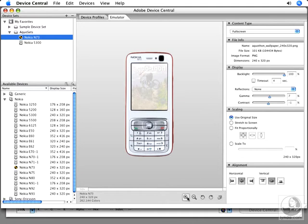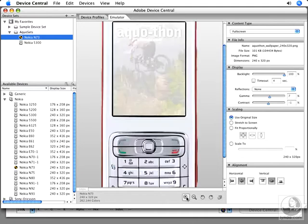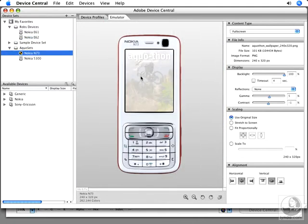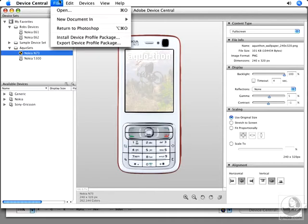Let's zoom in a bit to see better. Now, let's say we've previewed this and it looks okay, but I want to make some tweaks. We can go to File and Return to Photoshop.